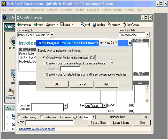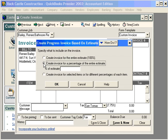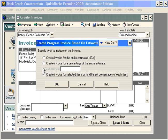QuickBooks gives us three choices that we can do with the estimate when we bring it into the invoice. We can invoice the entire estimate at 100%. Or we can create an invoice for a percentage of the entire estimate — this is excellent for progress billing. The third choice, the most detailed, allows us to create an invoice for selected items or for different percentages of each item. Let's choose the third choice.